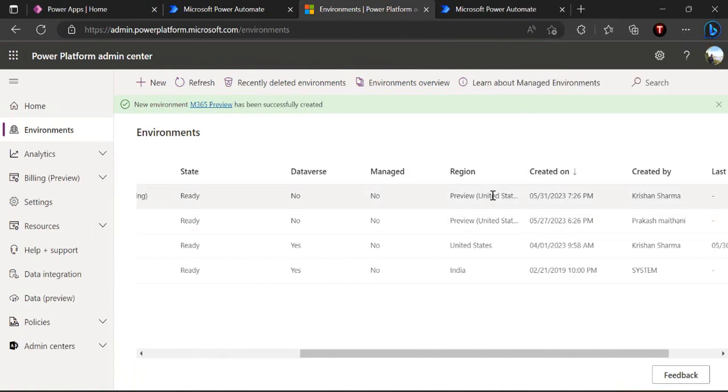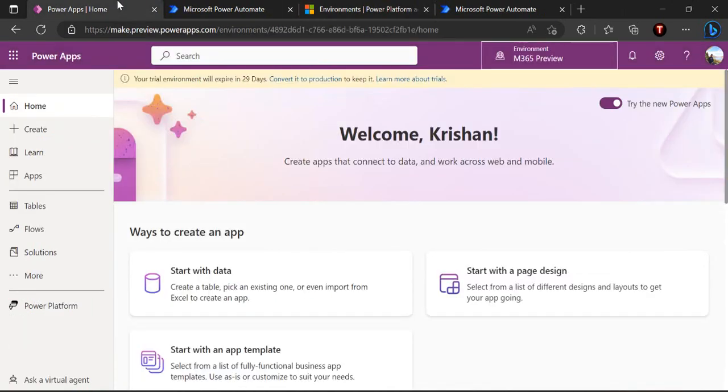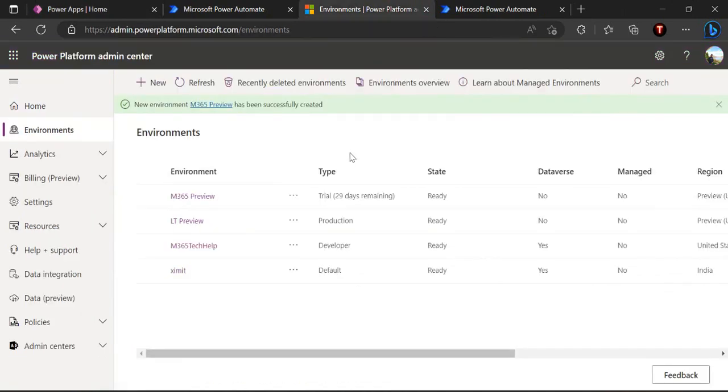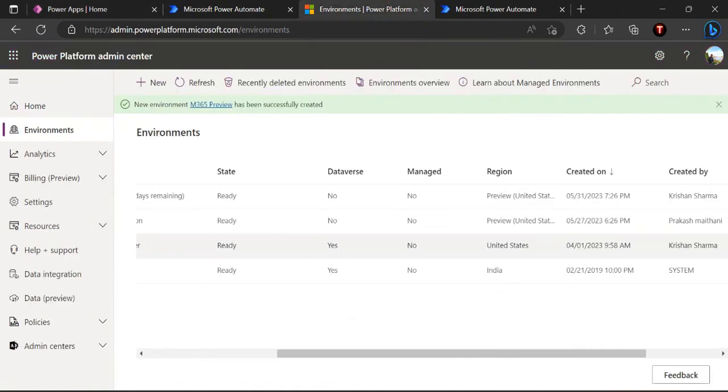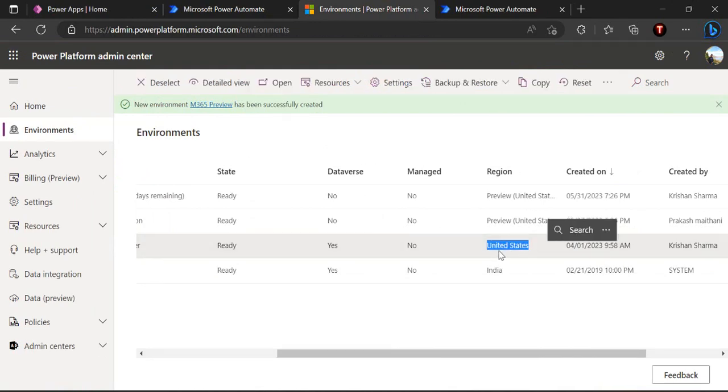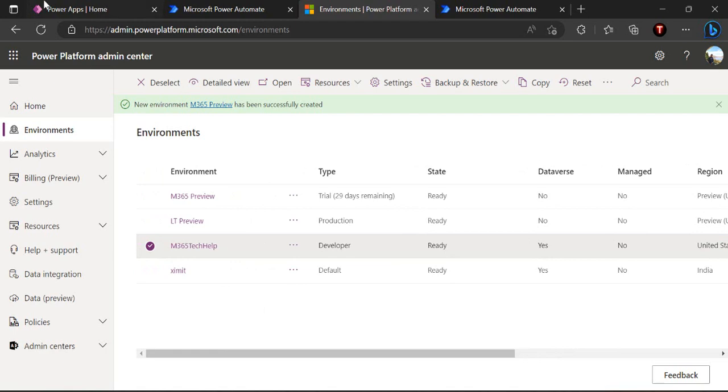The reason is because we have not created this by default. This preview environment which is US preview, it does not have any Dataverse and we need copilot. We need a Dataverse table, so that's why it's not showing up. But we can have one another environment that environment would be binding it up with the United States one.